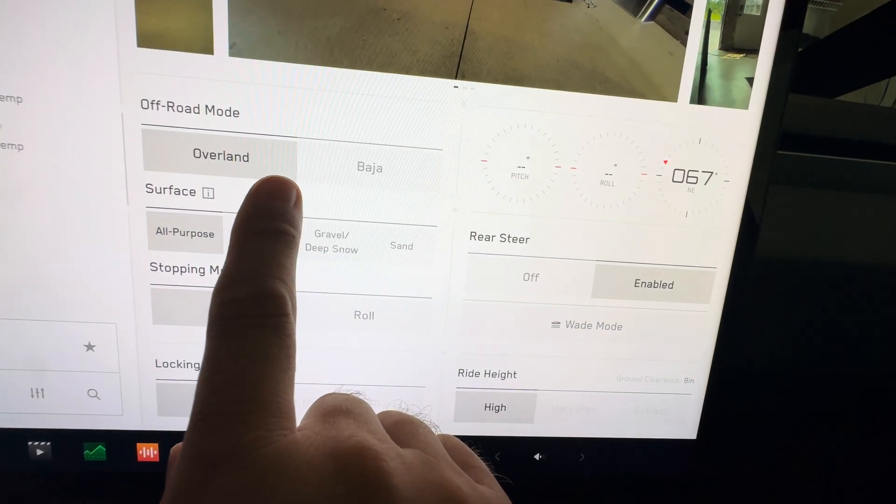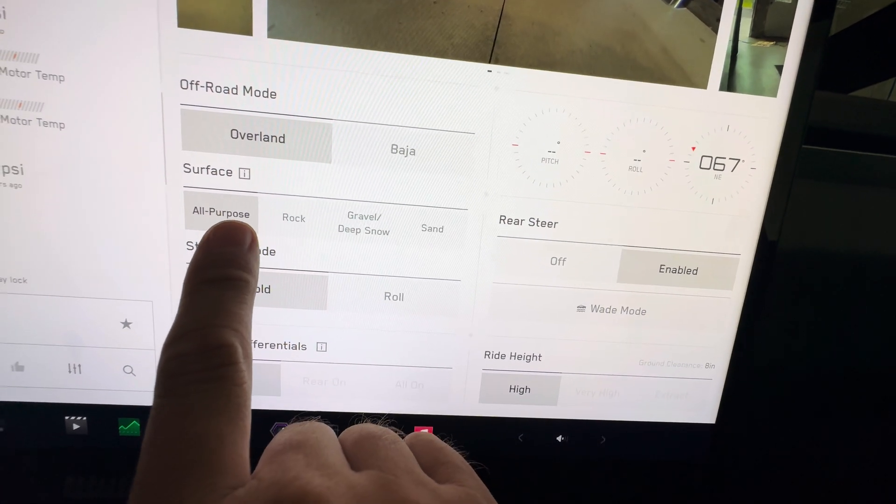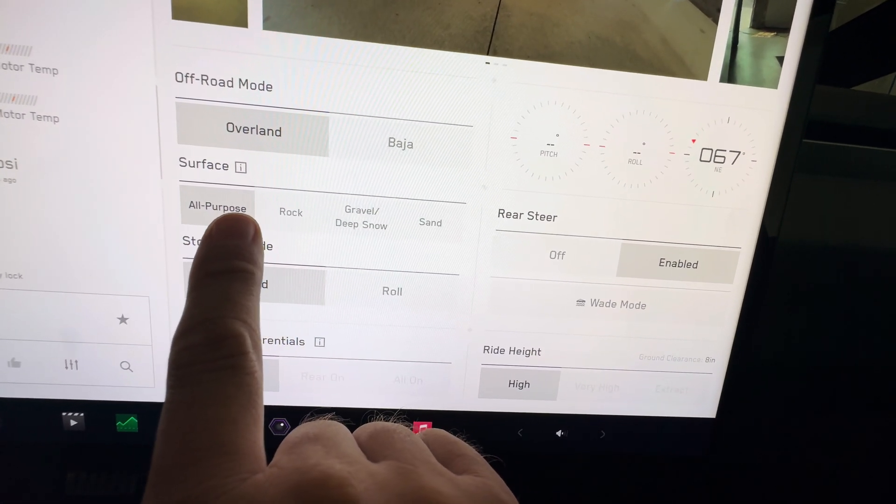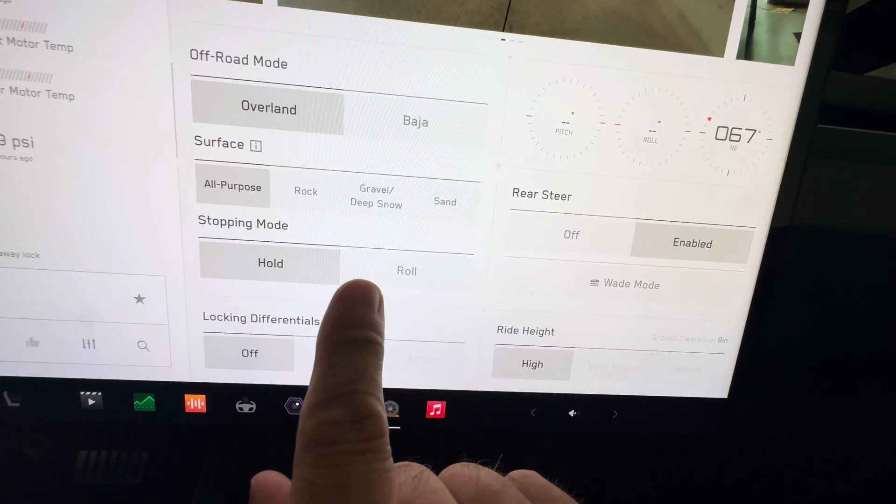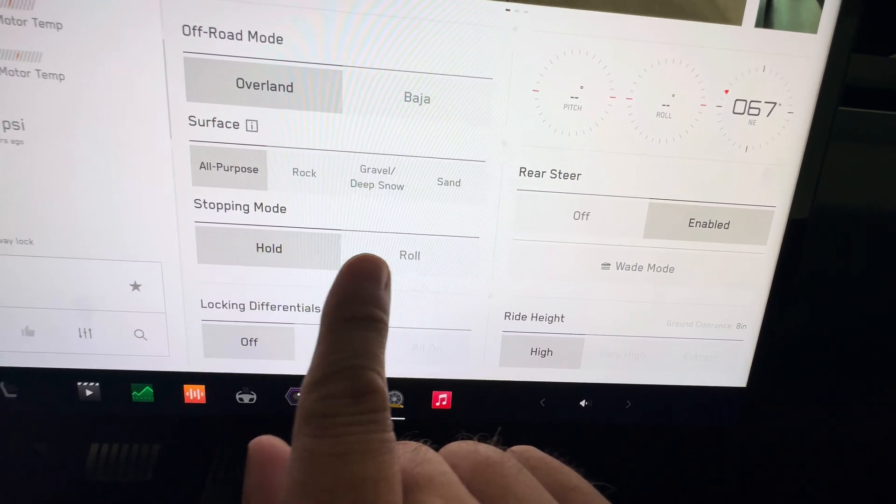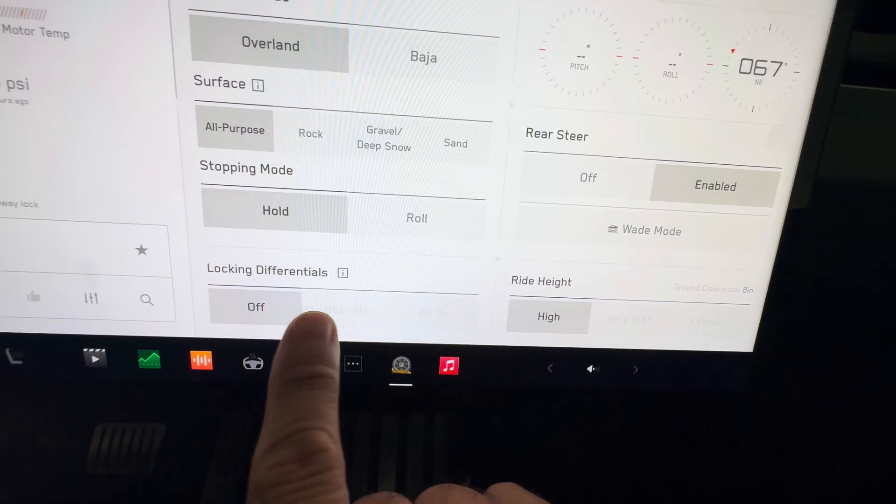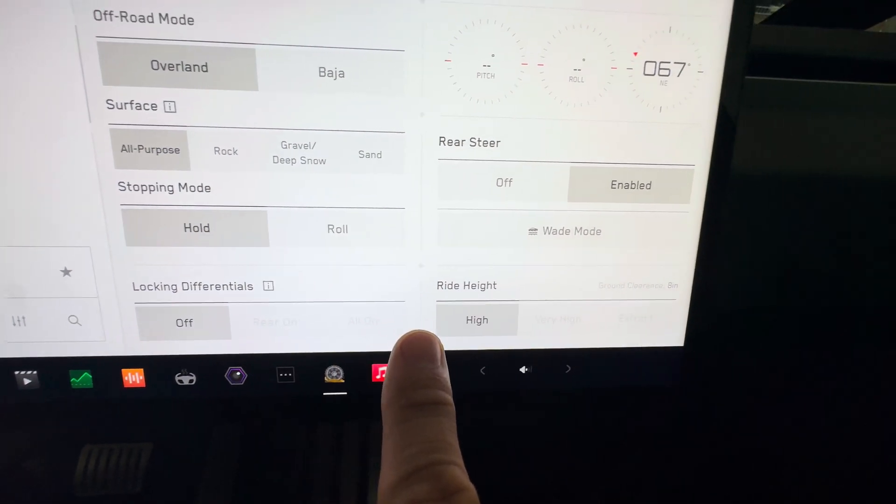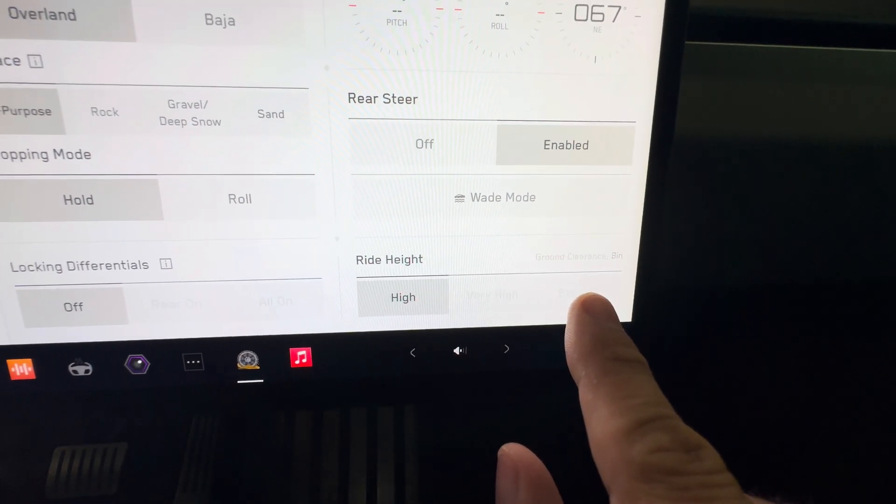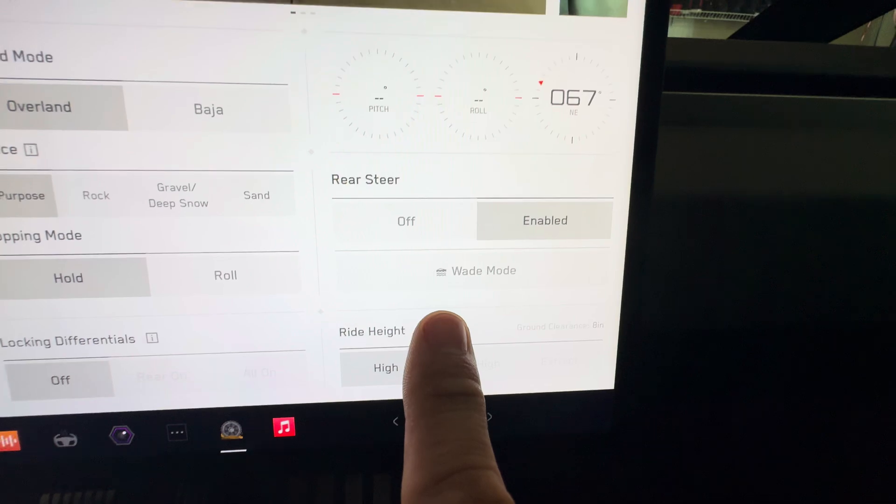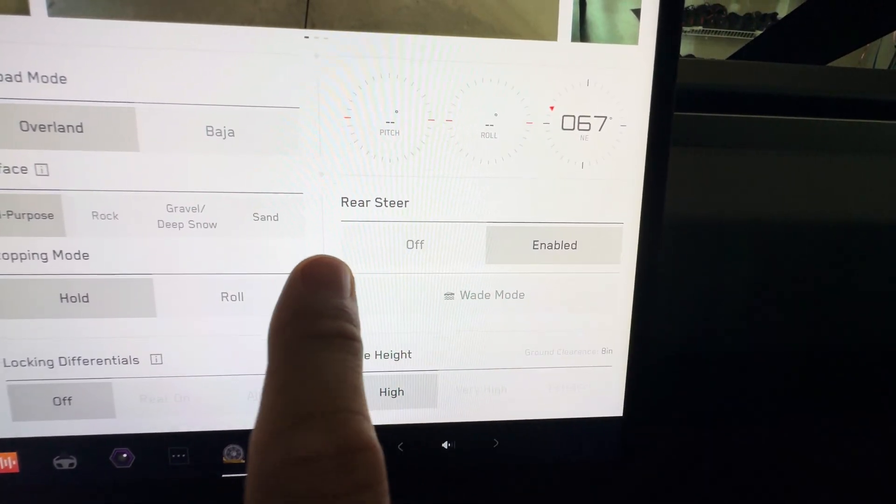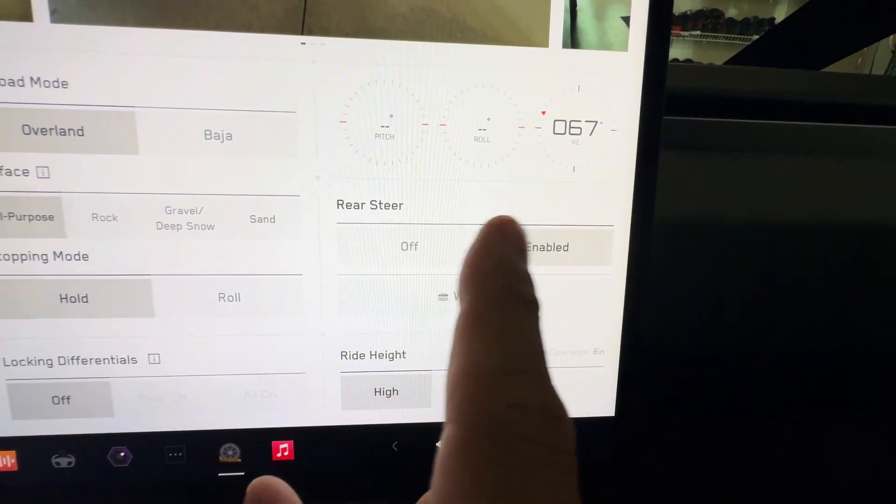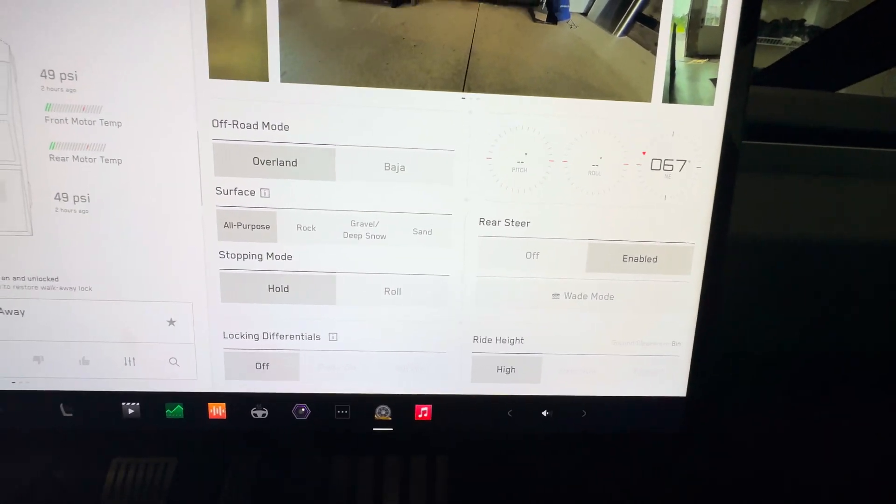But you have your pitch and your roll here, your compass. And then you can go overland or Baja mode, all-purpose, rock, gravel, sand, snow. And then you have roll mode, hold mode, we know locking differentials. Now your ride height, you have extract mode which is cool. Wade mode, which will pressurize the battery pack, and then rear steer you can turn off and on.